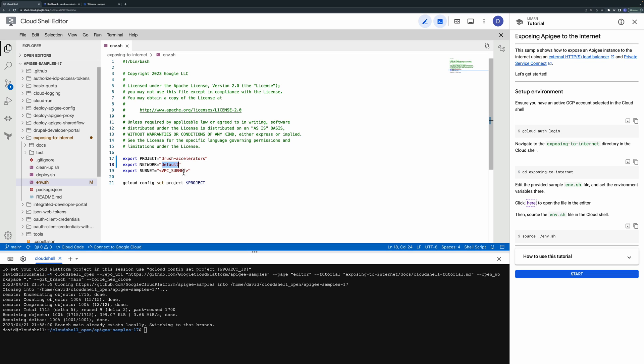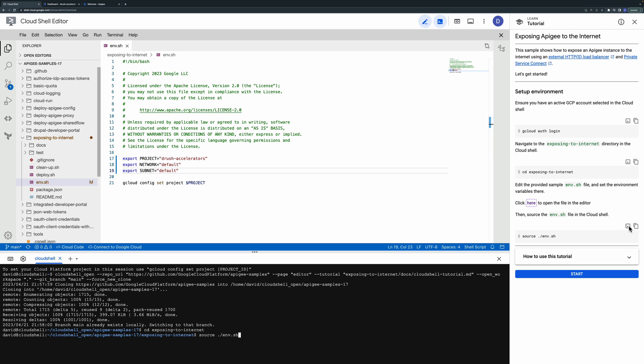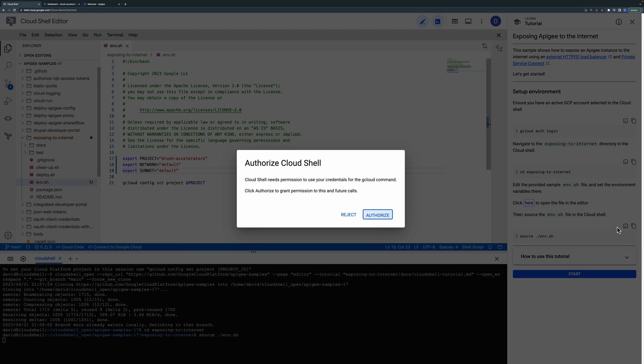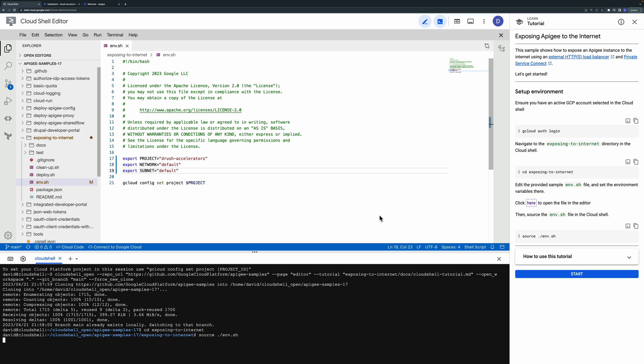To deploy the sample first open up the env.sh file and set the configuration to reference your Apigee project, VPC network and subnet.